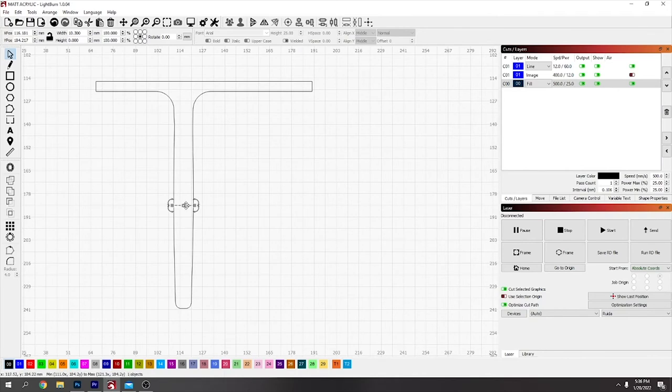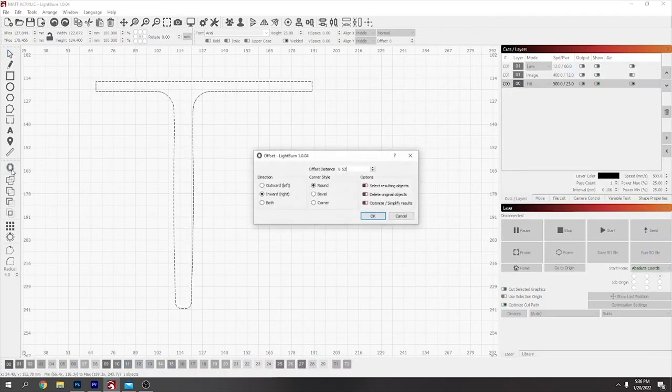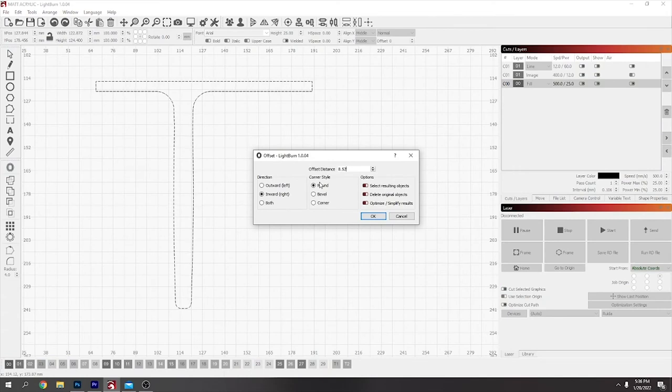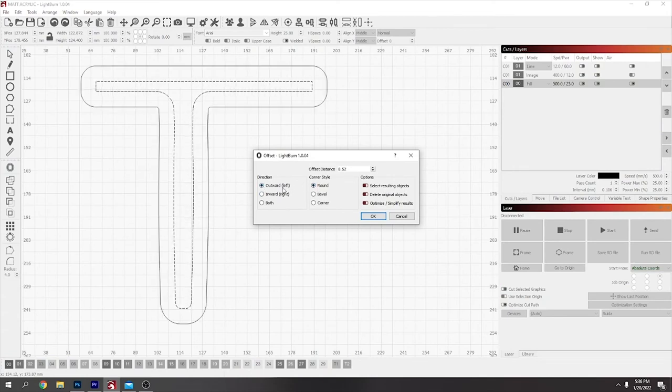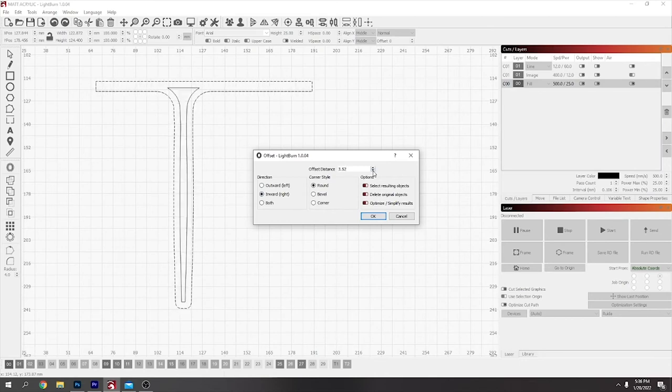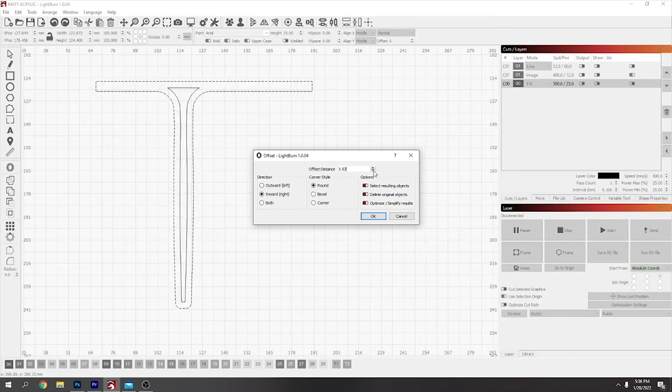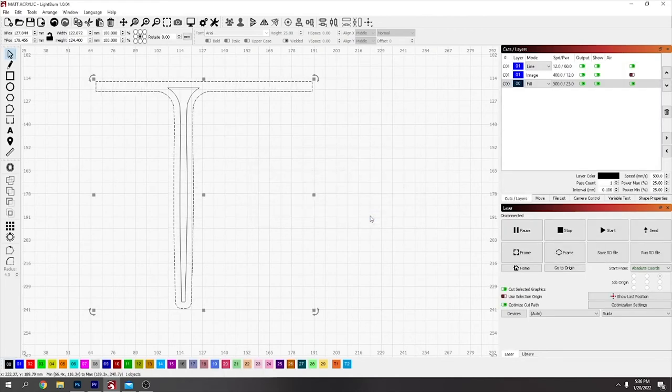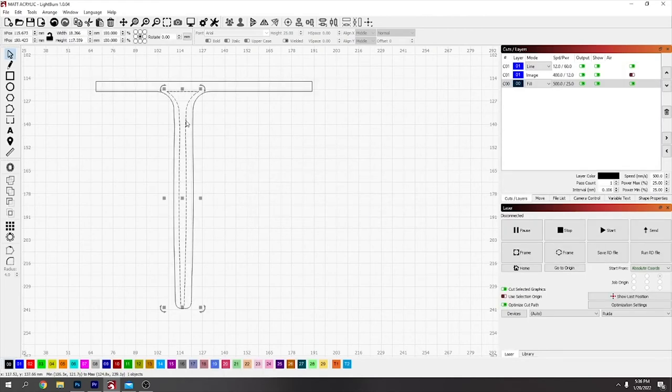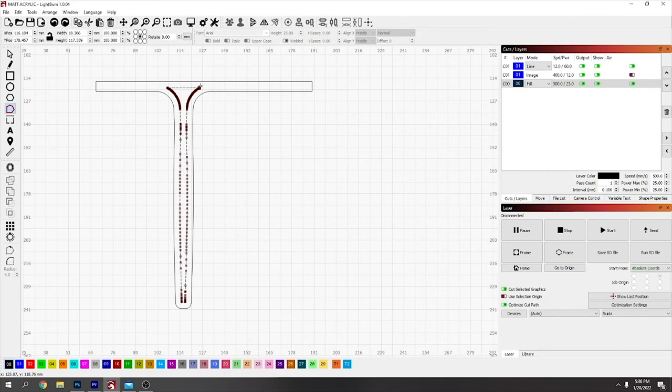Now I can delete that line because I'm finished with it. Click on this again and go to offsets. Now offset it inwards, and just keep turning it down until it gives you like a little bit to help spring it in there. That's good.